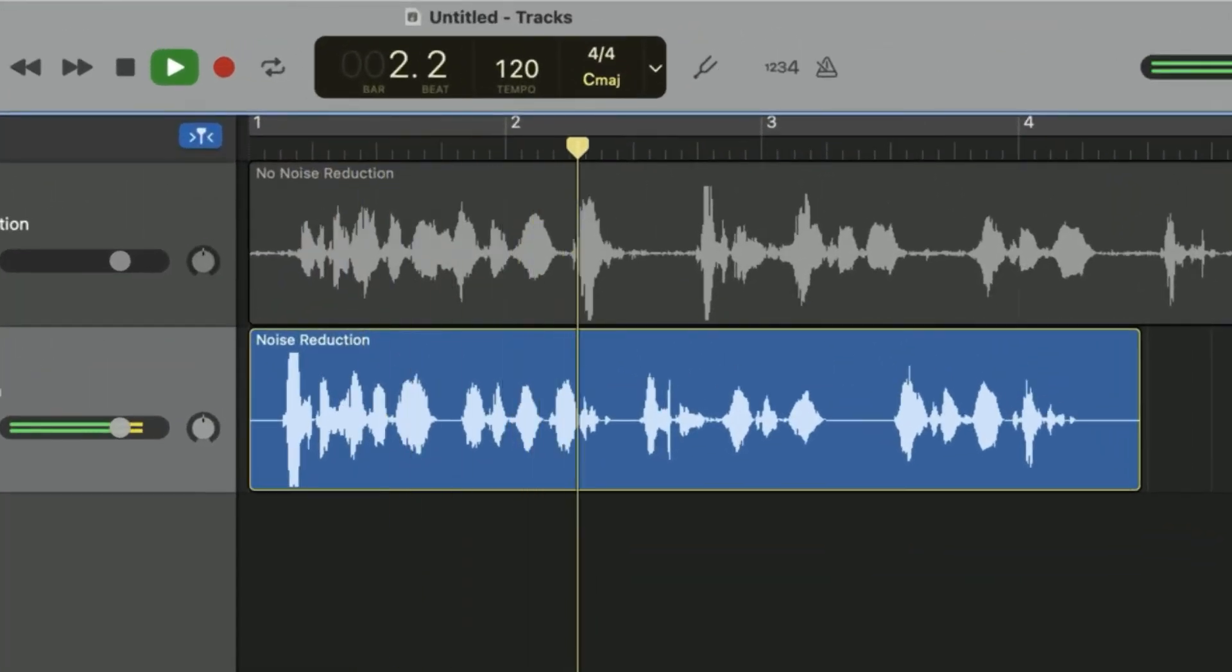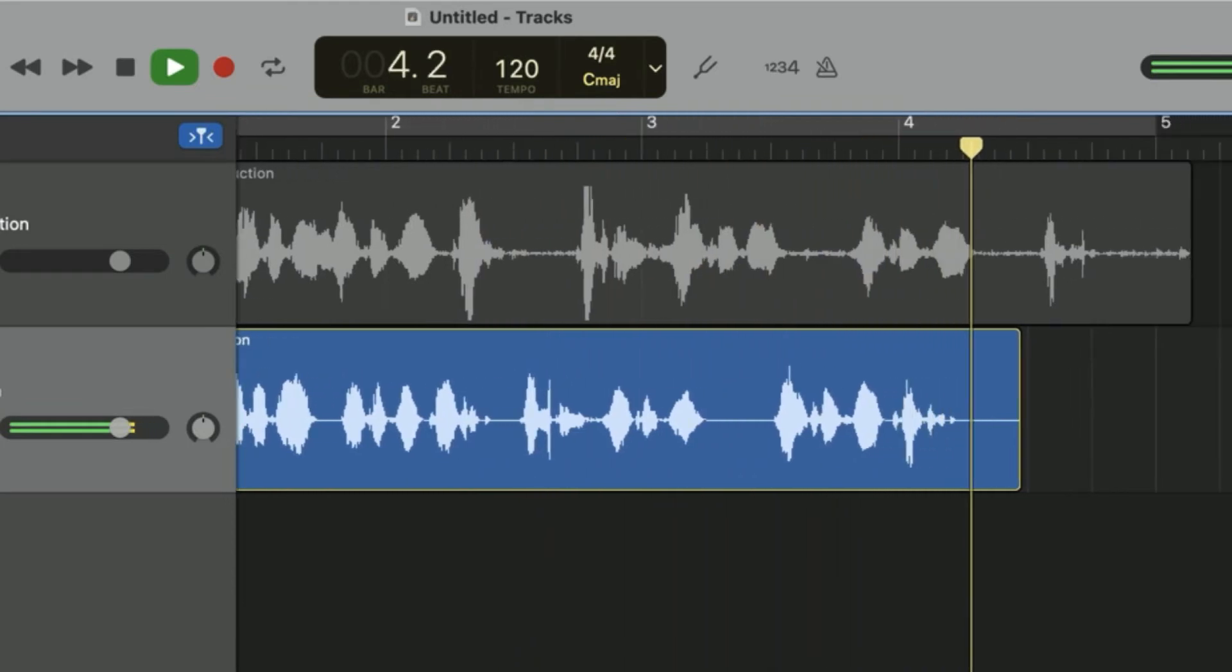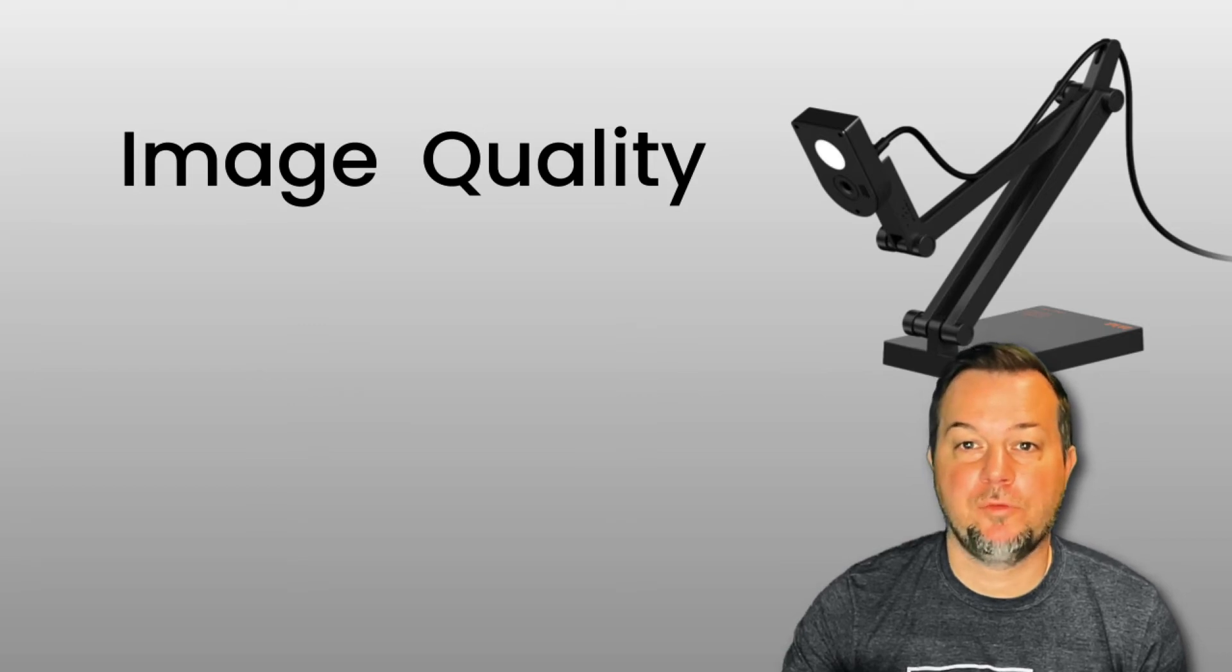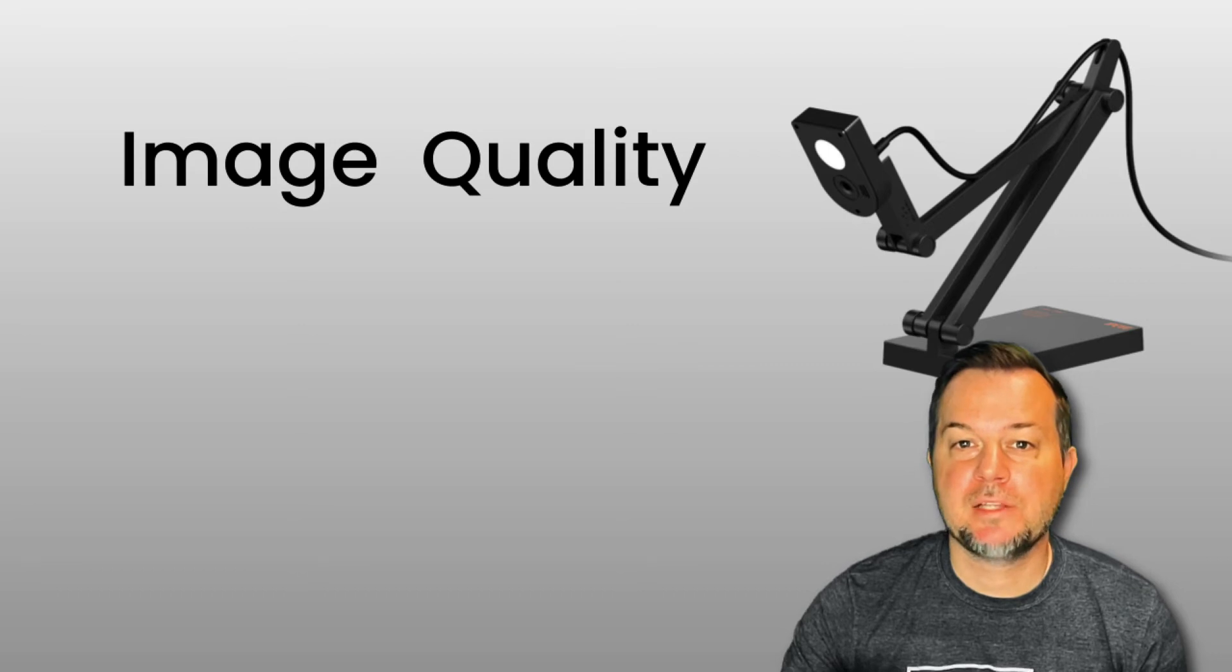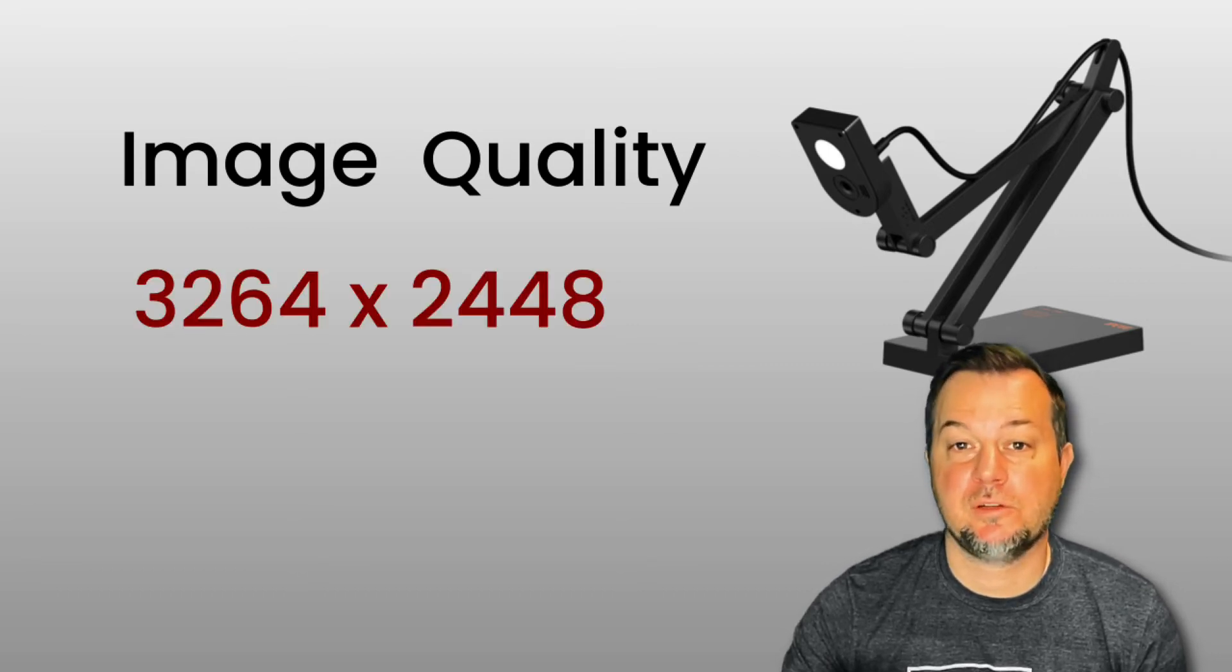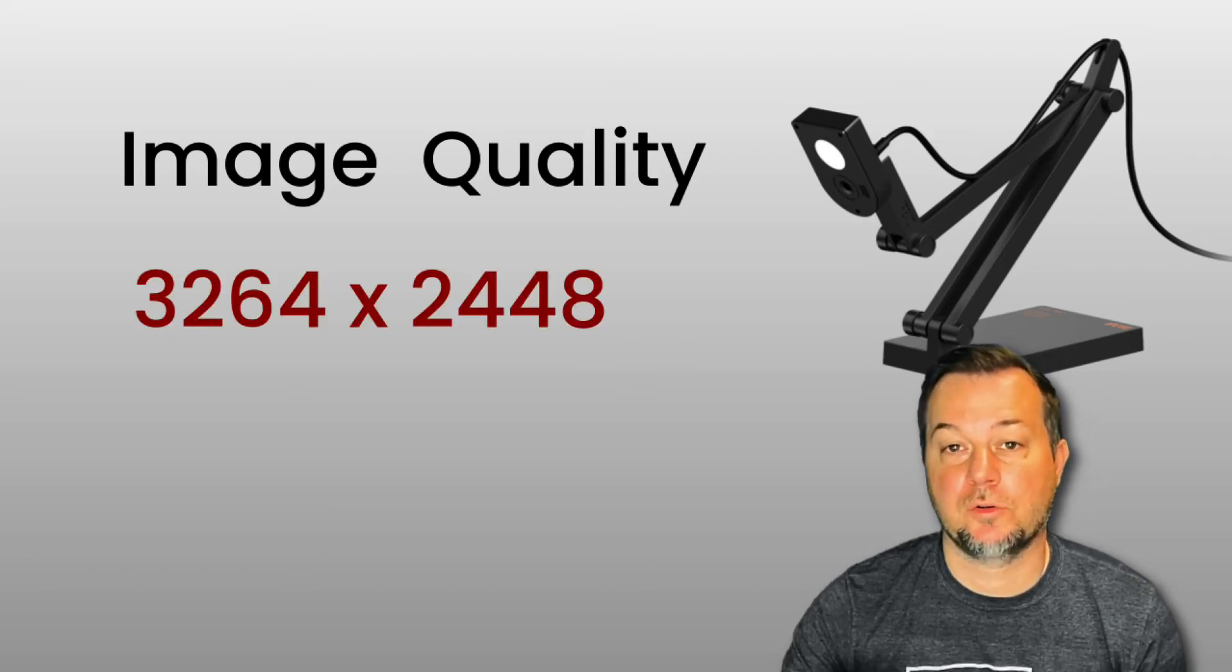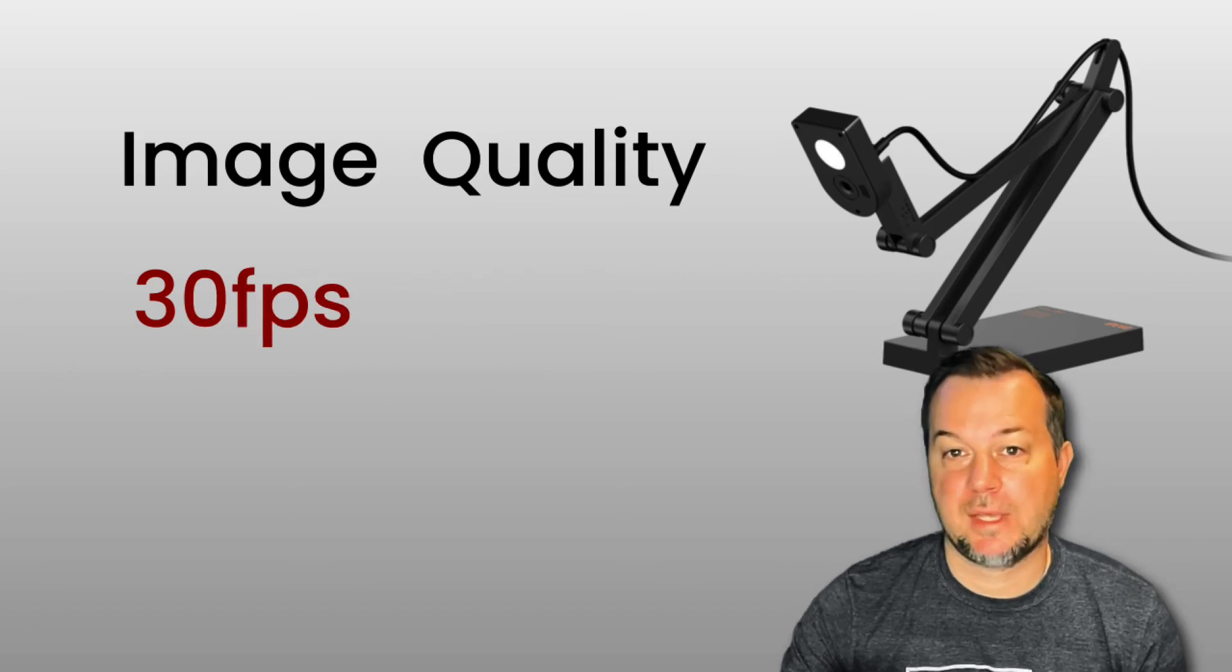As far as image quality goes, the iPevo V4K Pro with its 8-megapixel camera provides resolutions of up to 3,264 by 2,448 at a frame rate of 30 fps.